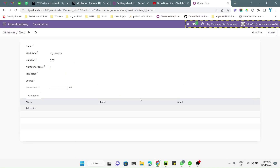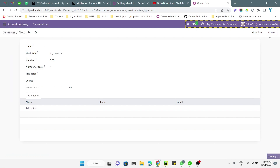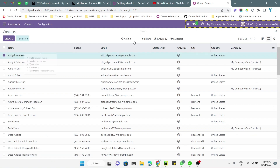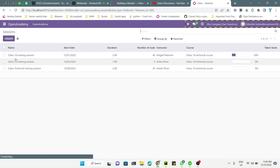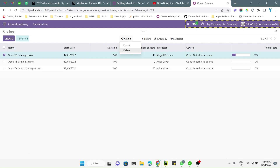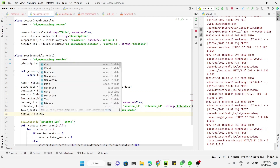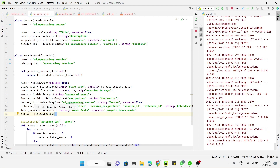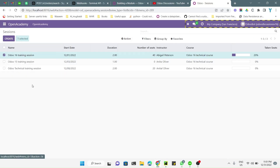This is how you can define the default value. The second thing to add is archive and unarchive. If we go to Contacts and open the search view and click here, we can see an Archive button. However, if we go to Open Academy and Sessions, we cannot see this Archive button. We can add it by adding the active field as a boolean field, with the default value set to True so records are active by default.